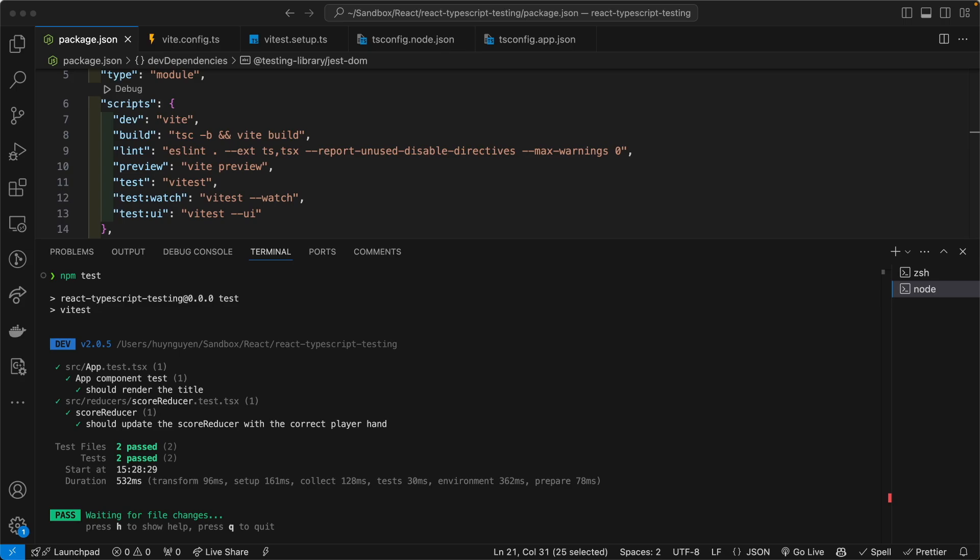So in this video, I will quickly show you how to set up Vitest for your React with Vite using TypeScript applications. We will run a couple of unit tests to make sure everything is working. If you need a more comprehensive setup, I will refer you to the official Vitest documentation in their GitHub page.